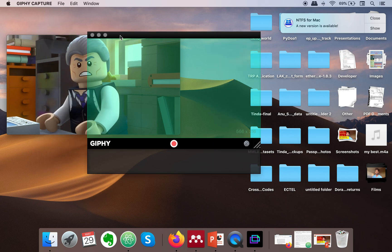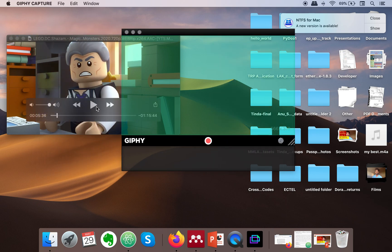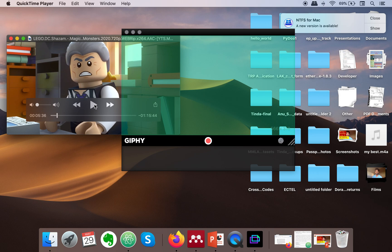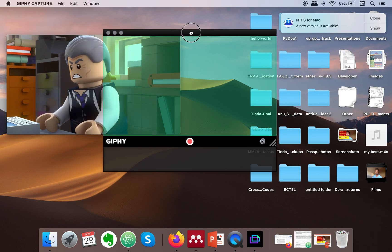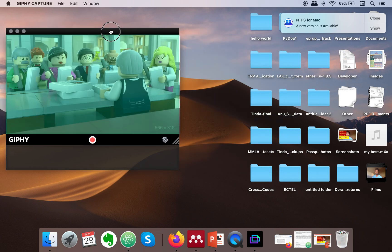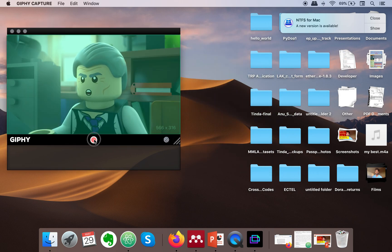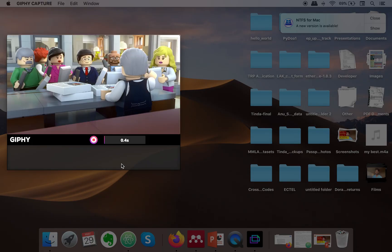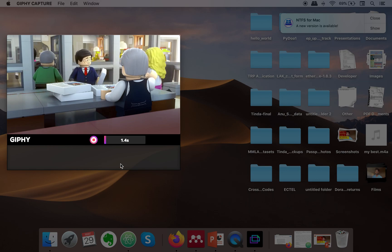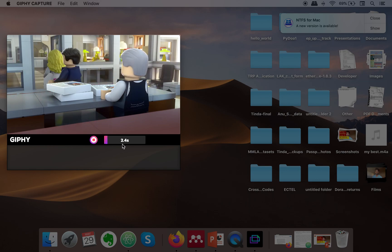Now what you need to do first is play the video, position your frame, and then start recording. Here it will show you the timing.